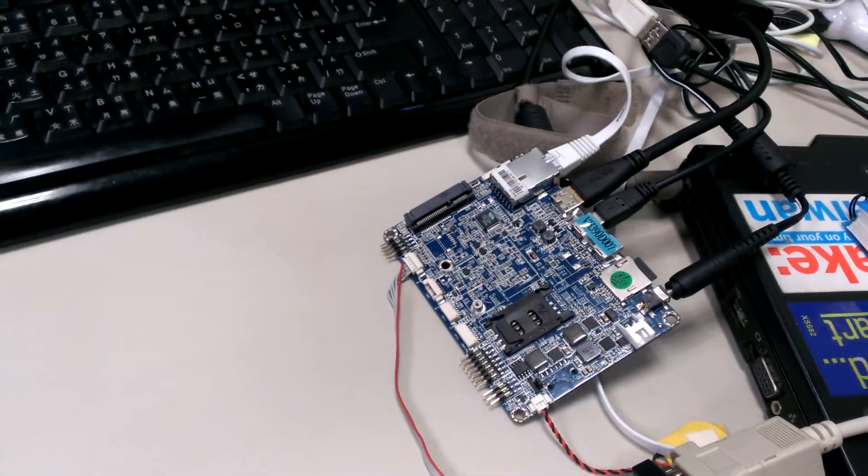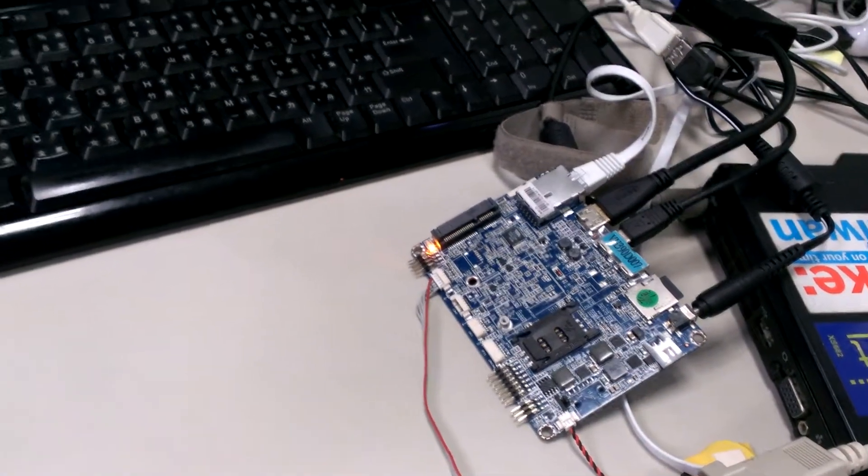OK, it should turn on in a second. Yes, it's turning on. OK, now it should boot from the SD card itself.